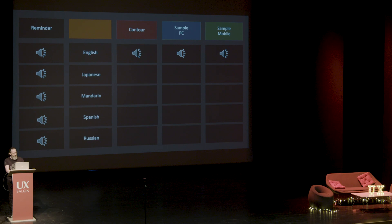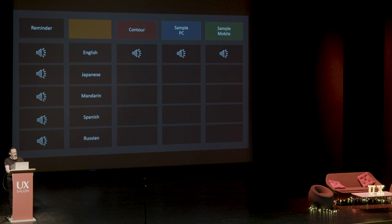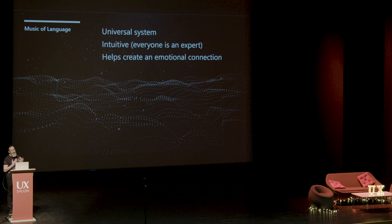Here's one more quick example. 'Ready to go.' Japanese: 'Yo itakita.' Chinese: 'Ni hao ma.' Spanish: 'Estas lista.' So the contour of that would be something like 'ready to go.' That's a sample PC sound based on that and a mobile sound. We haven't shipped these exact sounds, but all of the Windows 10 sounds that are out there in the real world now have some sort of linguistic underlying contour like this. It gets a little more complicated with tonal languages like Mandarin, but they even work in those areas. This is a universal system — everyone's automatically an expert because they're native speakers, and it helps create an emotional connection.